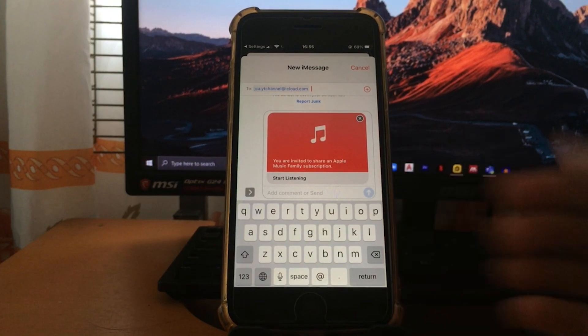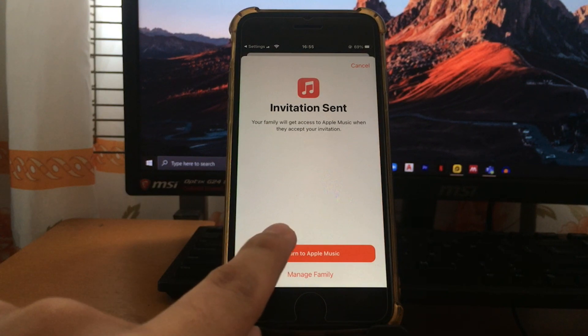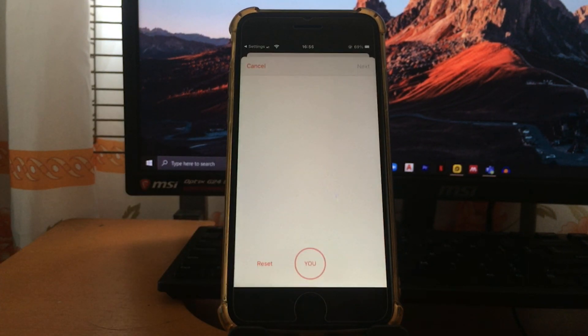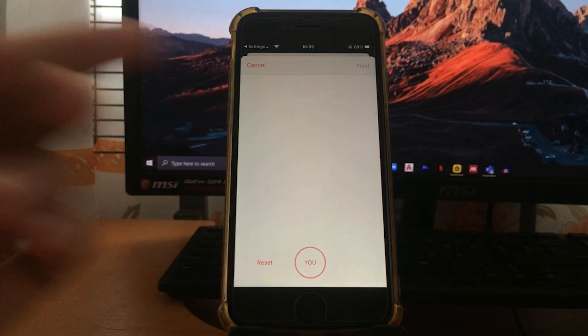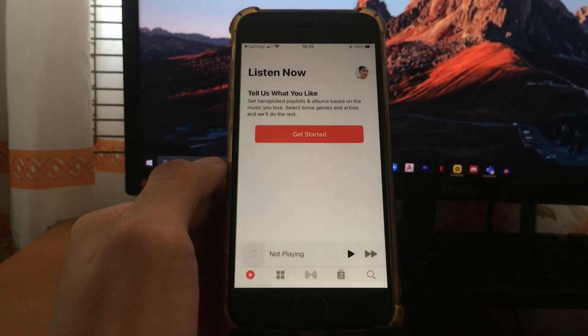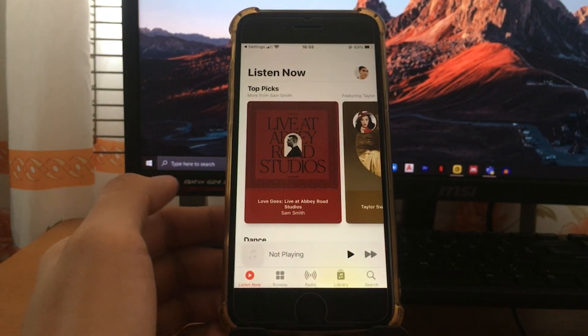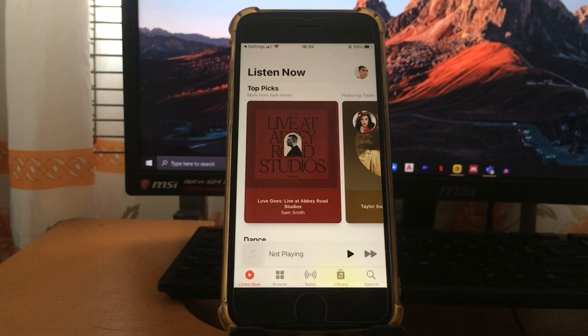Once you send your invitation, I will proceed here in setting up my profile. After I finish setting up my profile in this Apple Music, let's go to my other device.